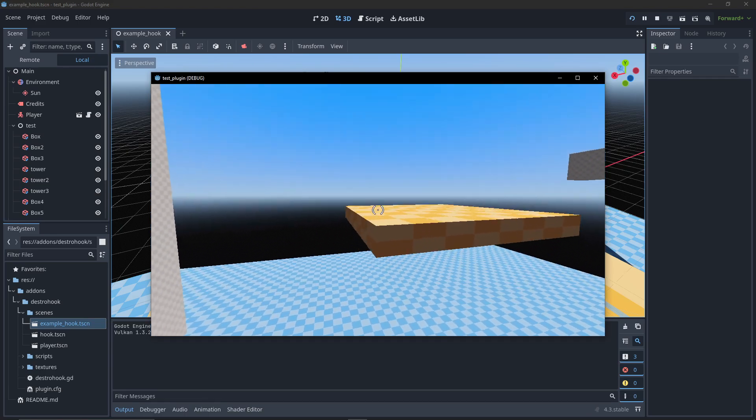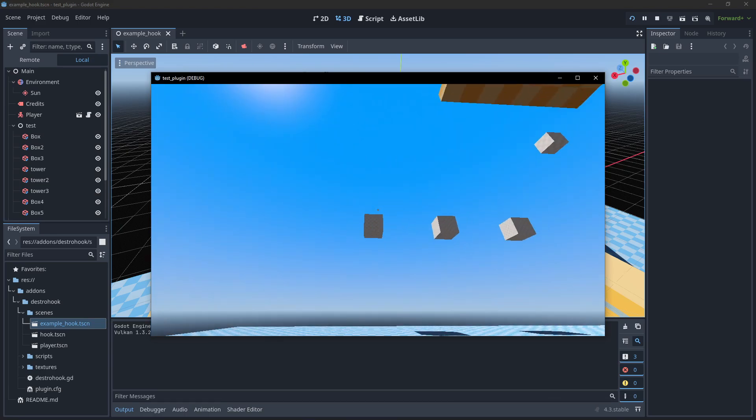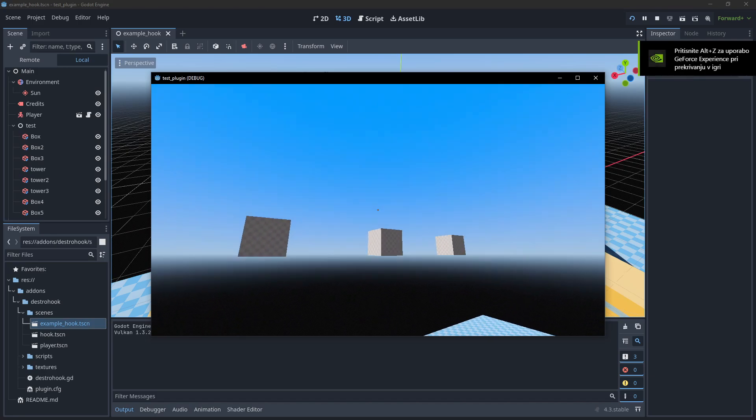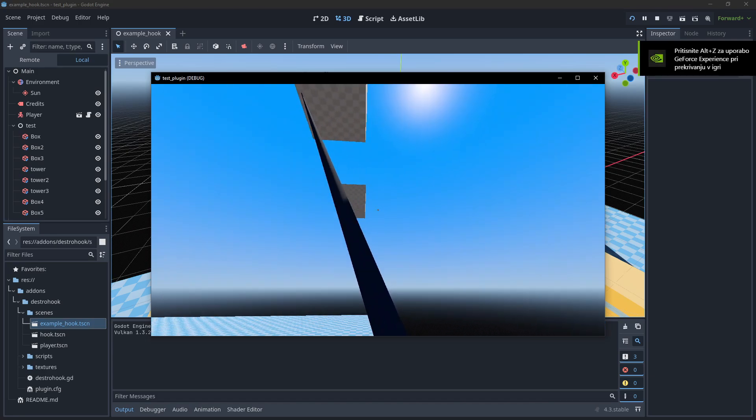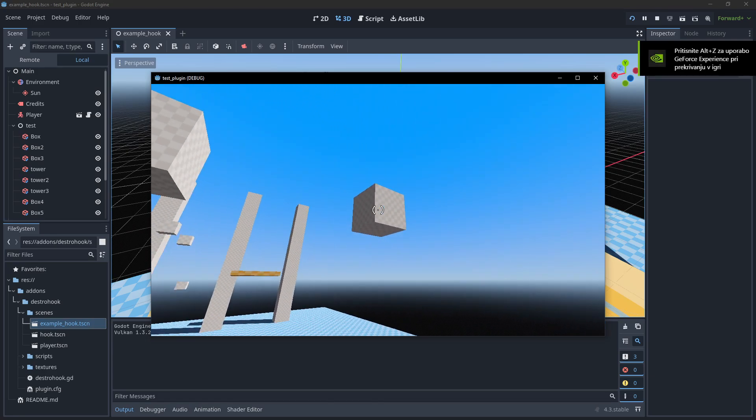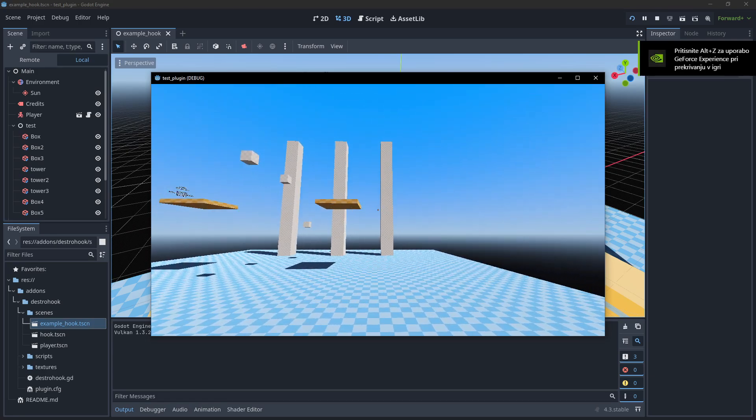If you did everything like I did, you will be able to move around and test out the default hook system.